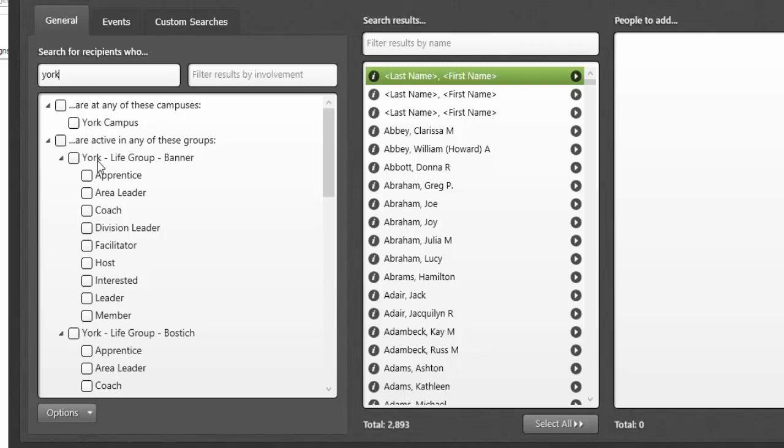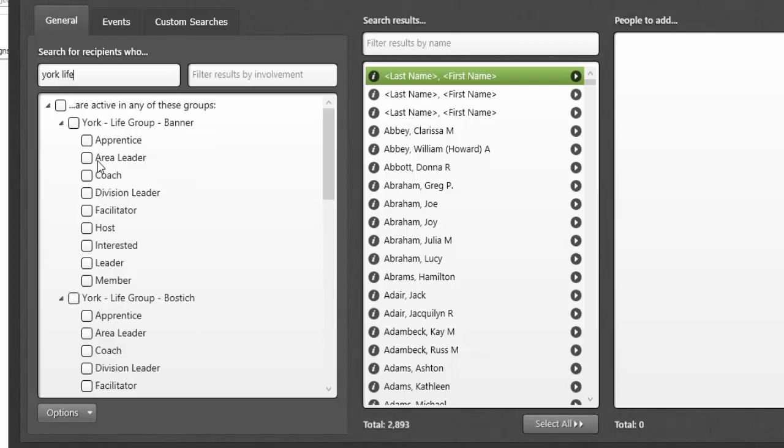If that's not detailed enough, I can add more criteria. Now, with the search criteria York Life, I'm only seeing groups with the word York Life in them. It's taken out that campus designation, and this is really what I want. I want to find all of my groups with the word York Life in the title.